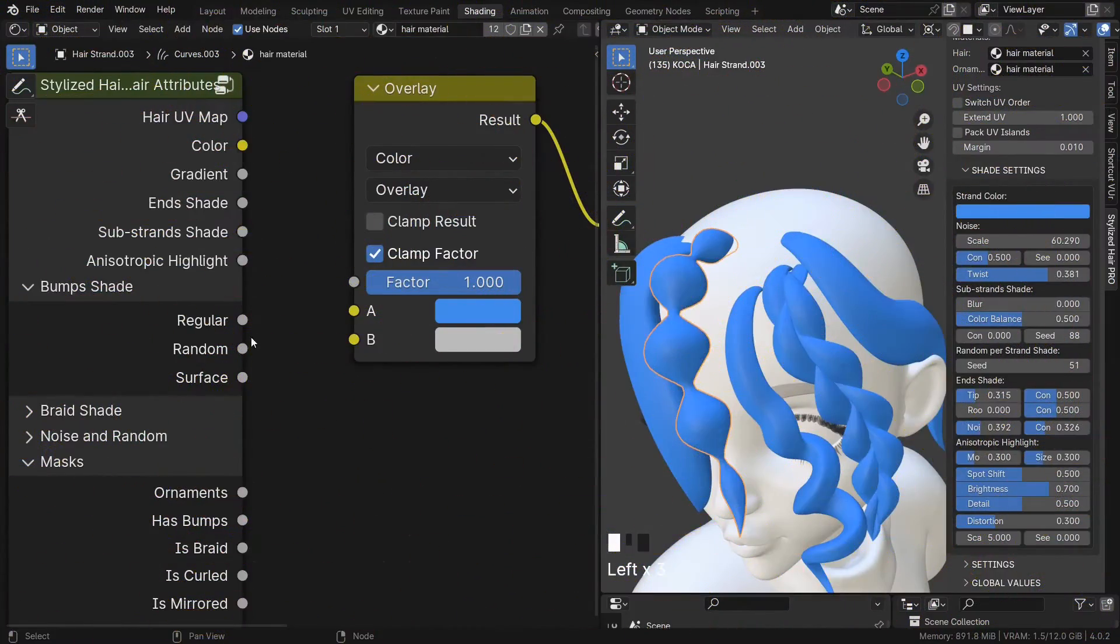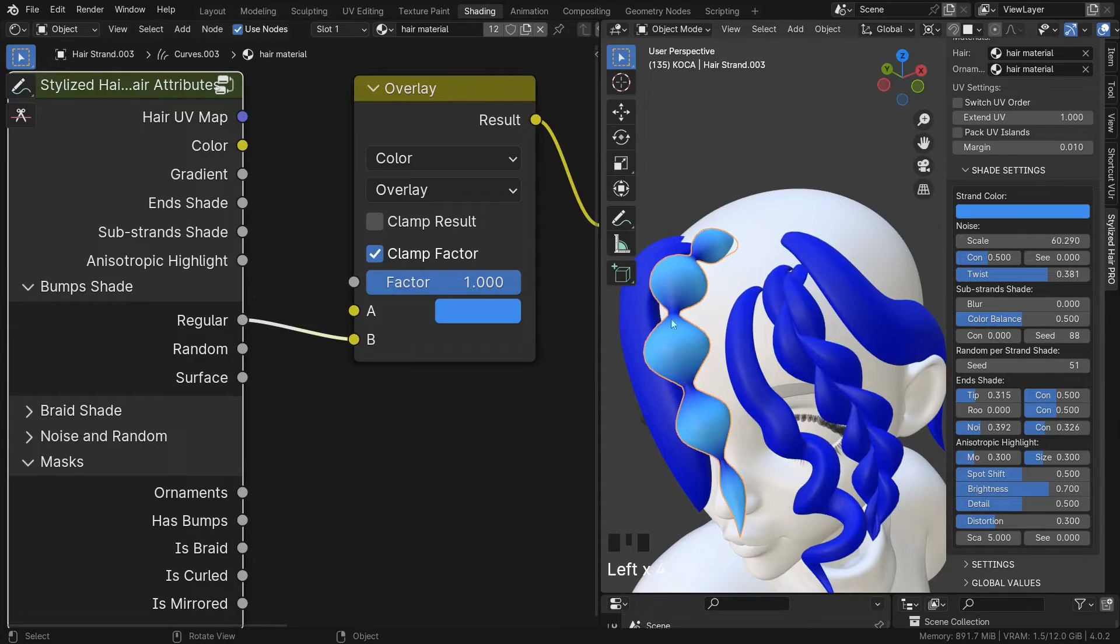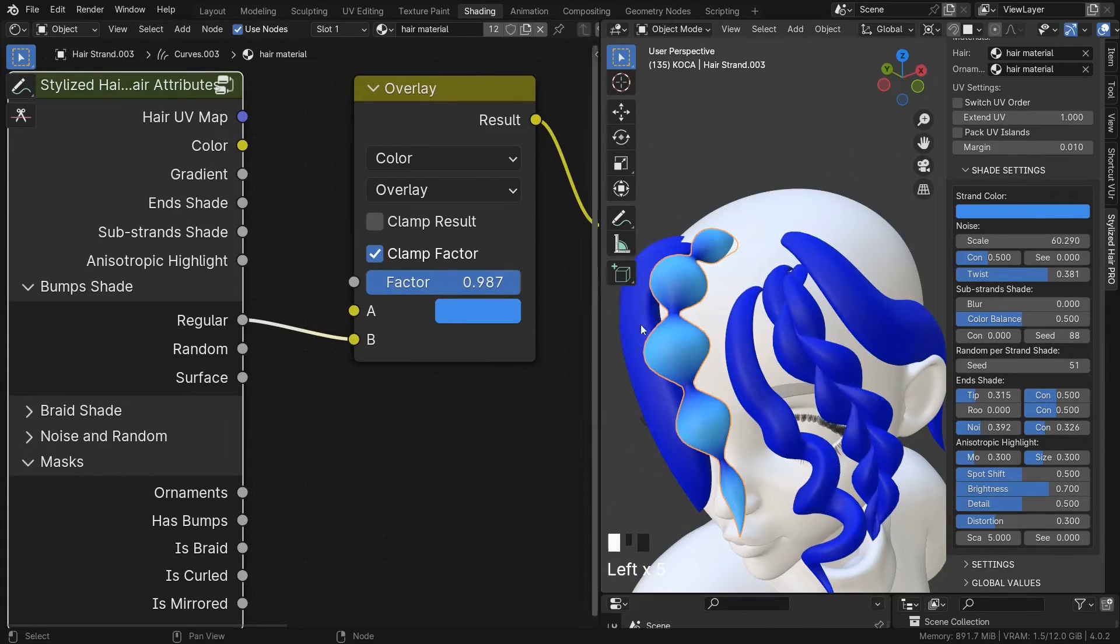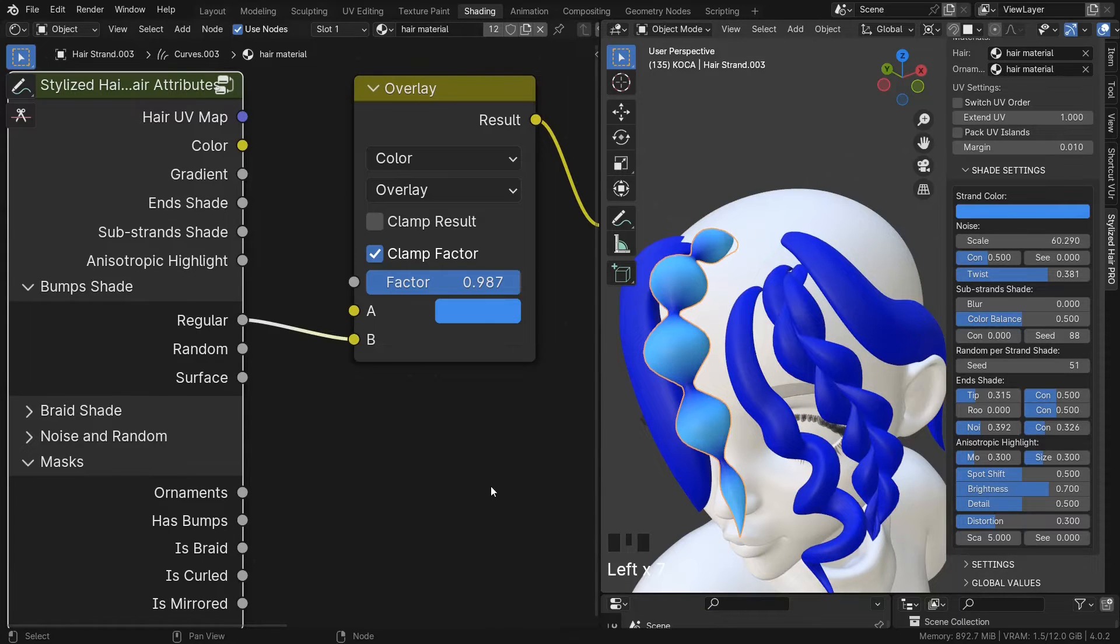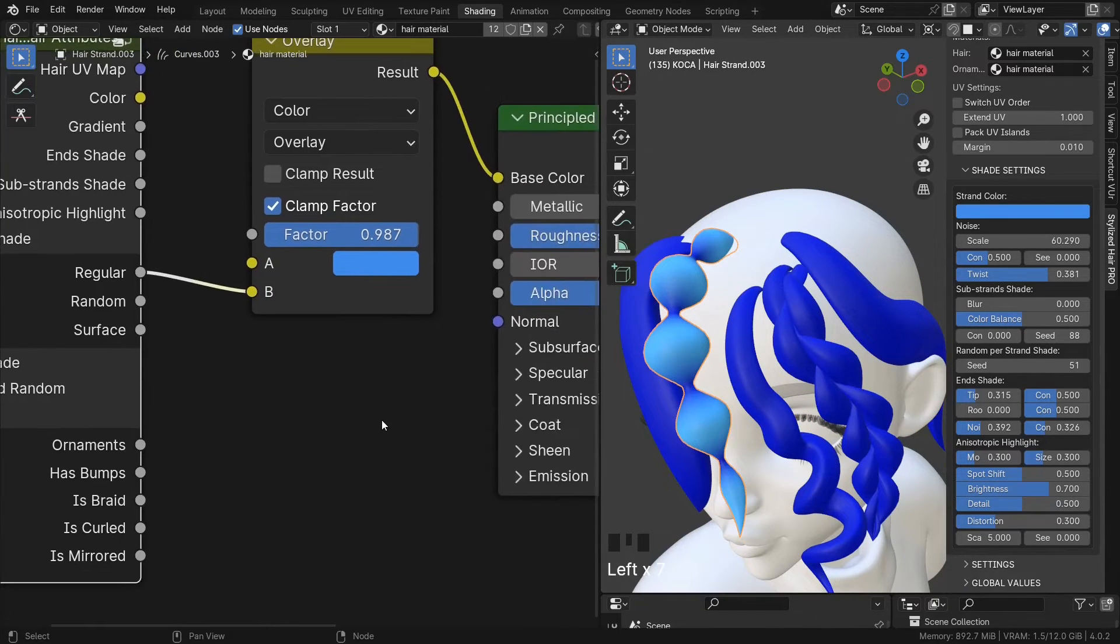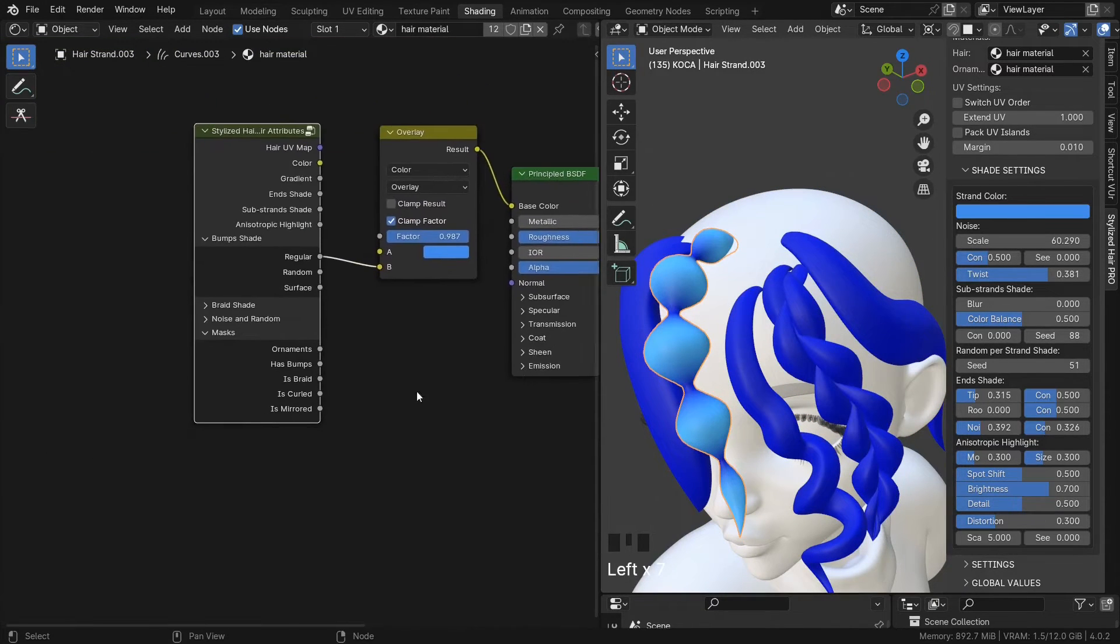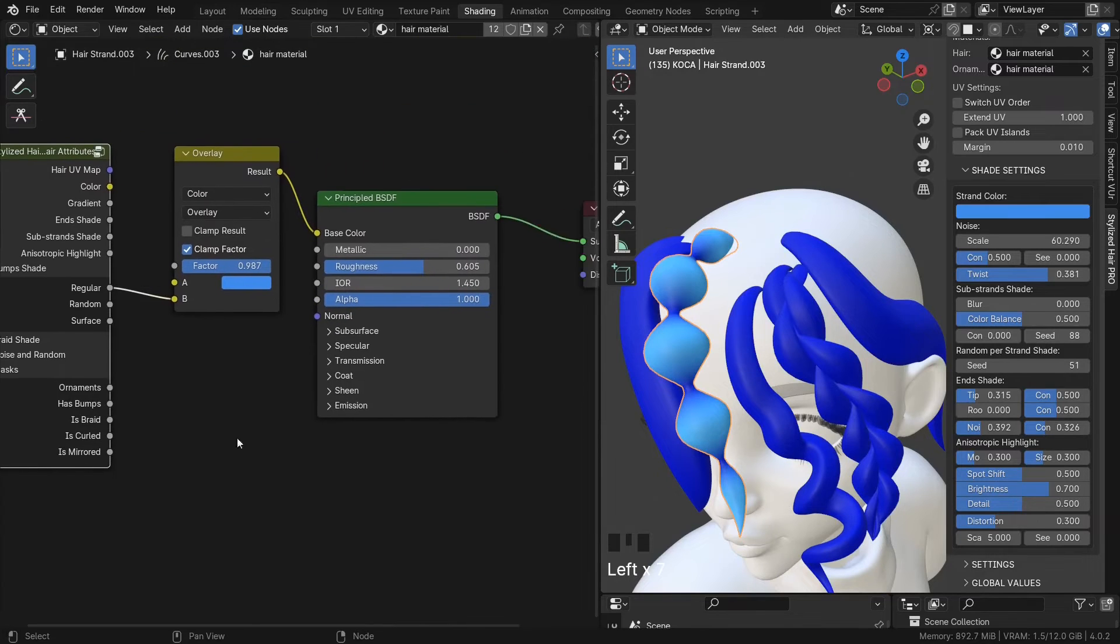If you want to use the bumps shade, you may not want that effect to appear on curves that don't have bumps. So you can mask those with this has bumps mask.